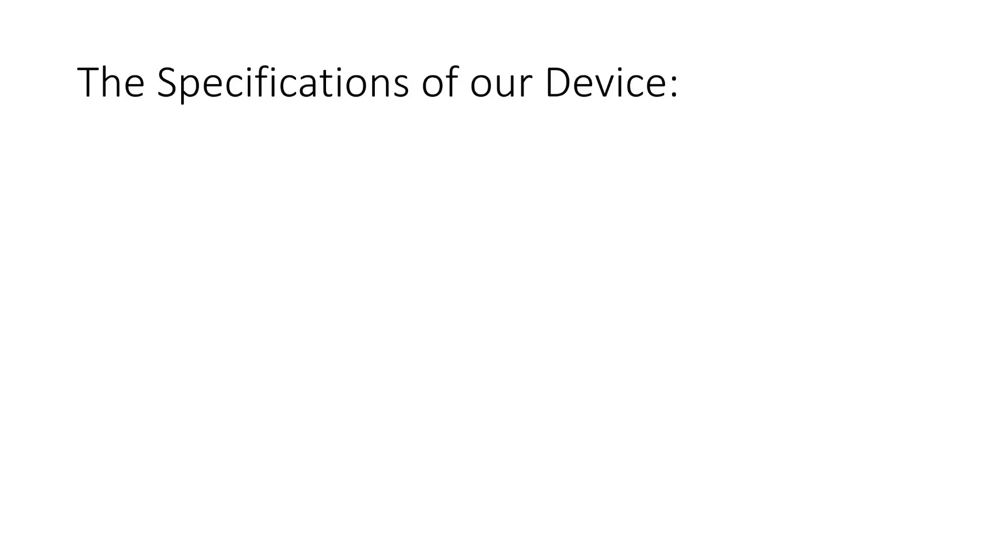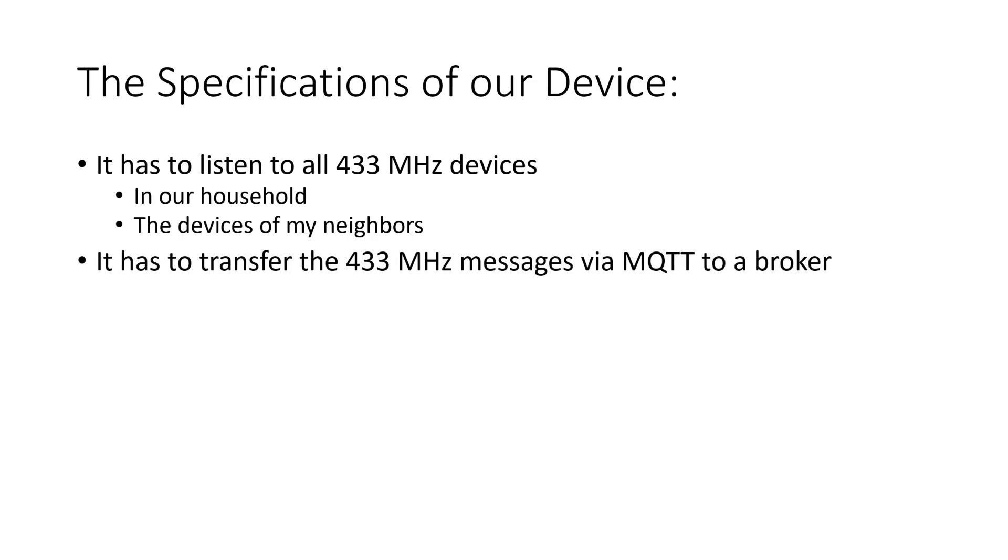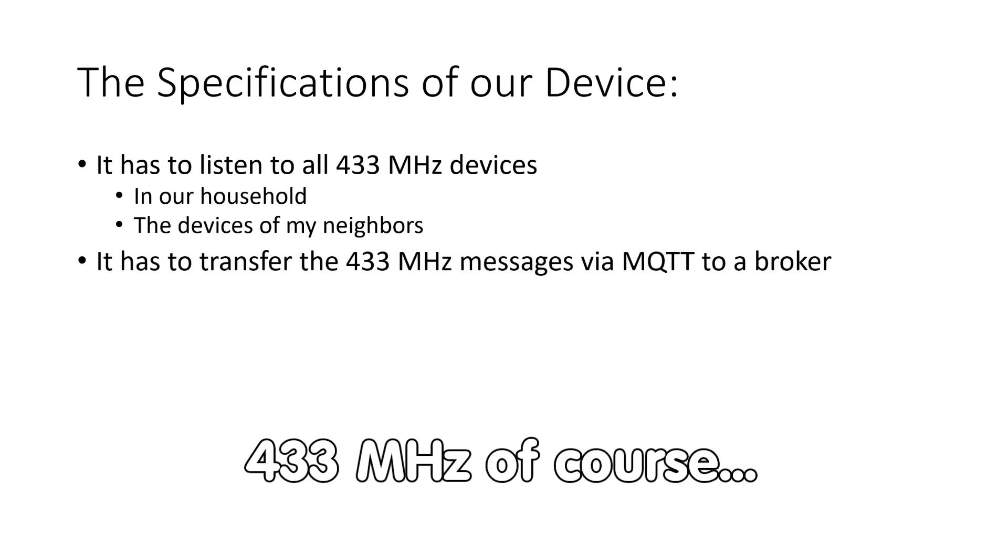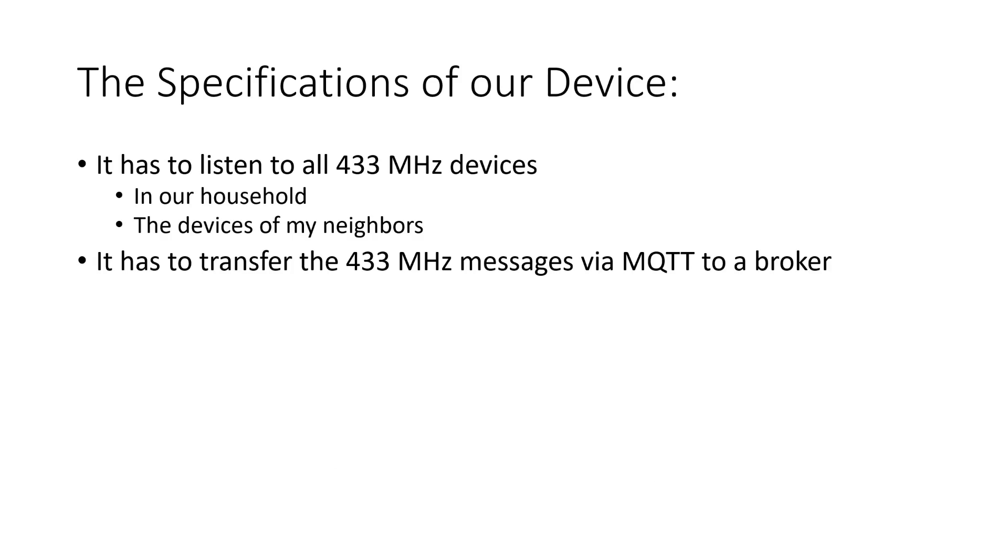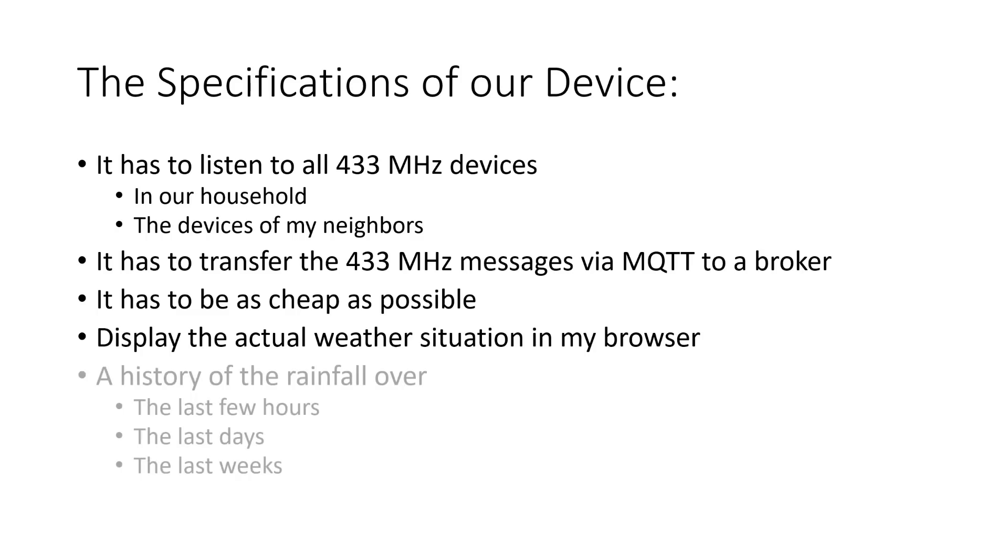The specifications of our device, therefore, are: It has to listen to all 433 MHz devices in my household, and in addition to the devices of my neighbors, of course. It has to transfer all 433 MHz messages via MQTT to my broker. It has to be as cheap as possible. Also, I want to display the actual weather situation in my browser. This summer, we had nearly no rain. This is why I want a history of the rainfall over the last few hours, days, and weeks.